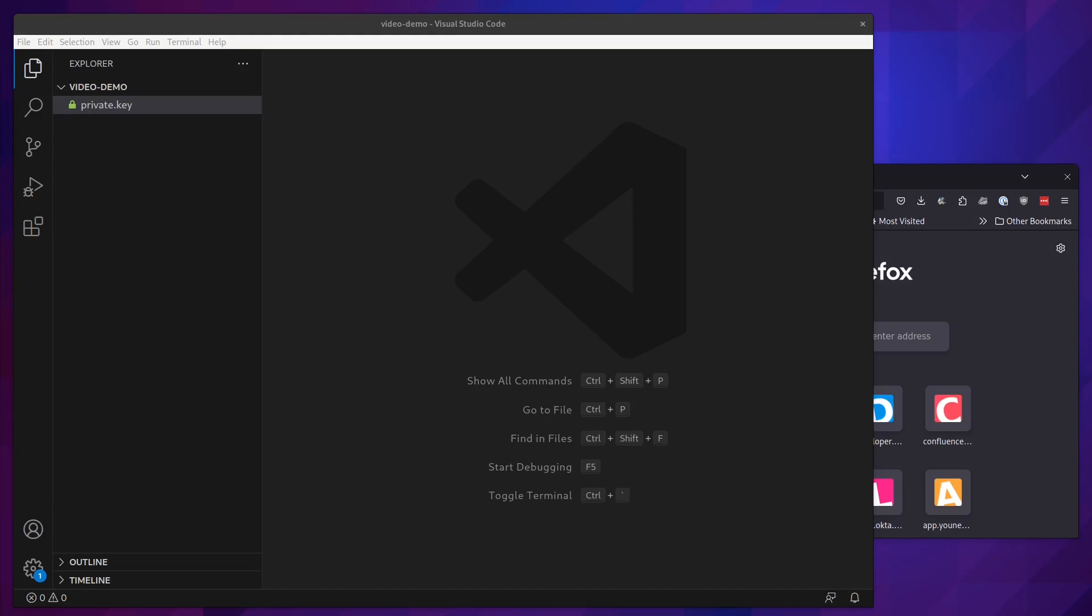For this demo, you will need a Vonage developer account, at least Node.js 16 already installed, and a relatively modern browser like Chrome, Safari, or Firefox.